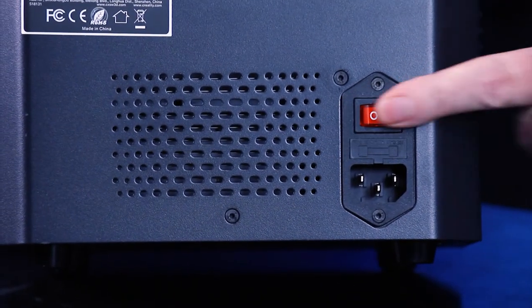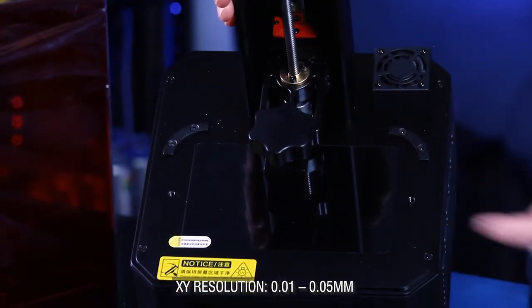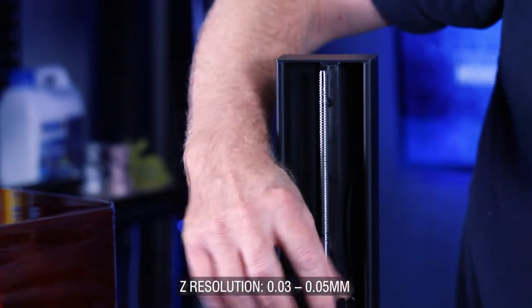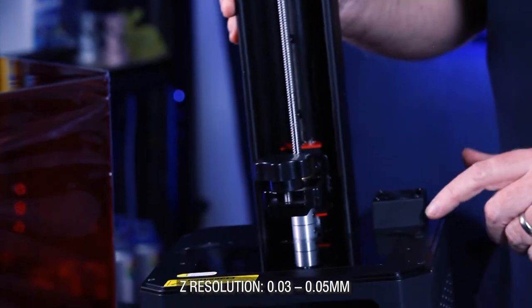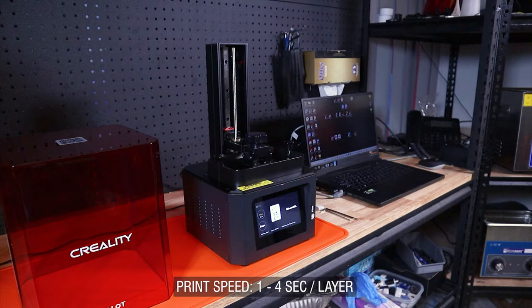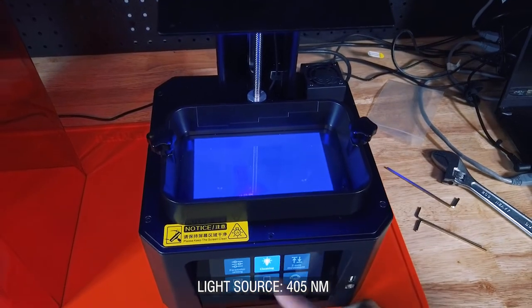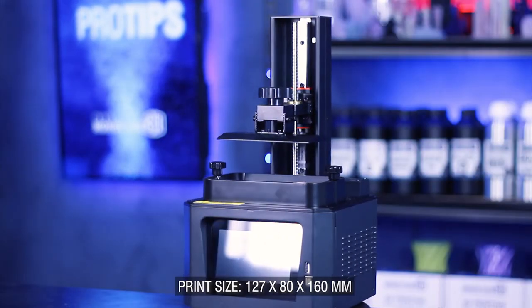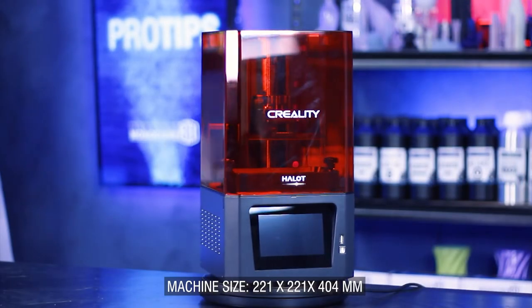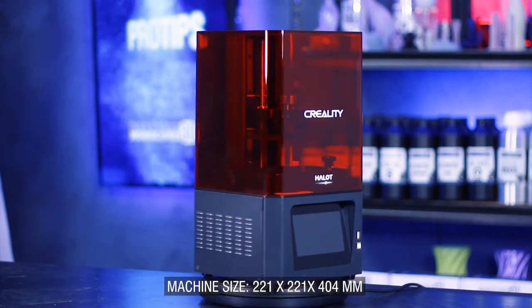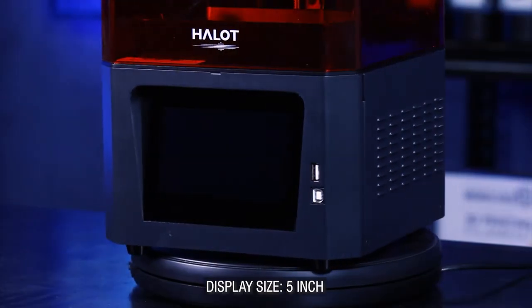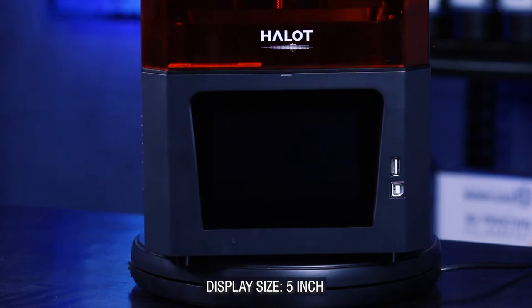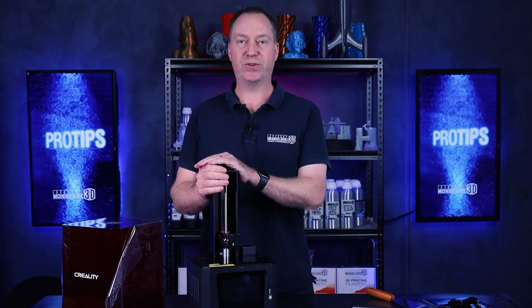Let's go through the parameters or the specs of the Halot One. The XY axis resolution is 1620 by 2560. The Z resolution is 0.03 to 0.05 millimeters. Print speed is one to four seconds per layer. Integral light source wavelength 405, which all our resins work with perfectly. The print size is 127 by 80 by 160 millimeters. Machine size is 221 by 221 by 404 millimeters. Machine weight is 7.1 kilos, and the screen size is five inch.